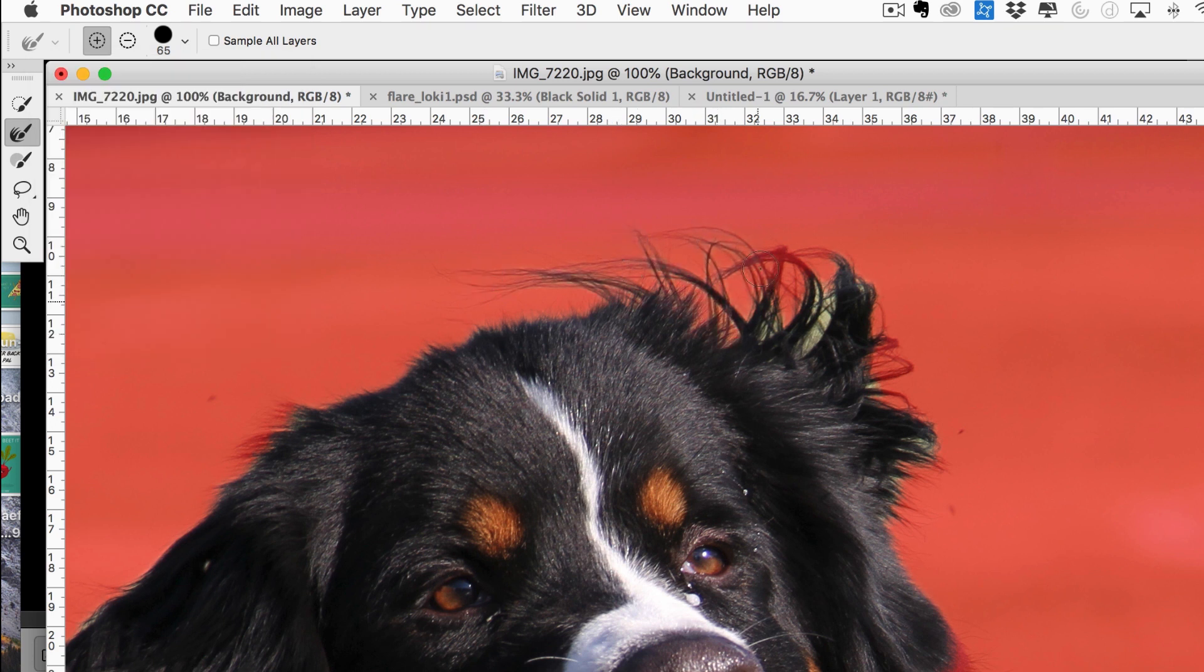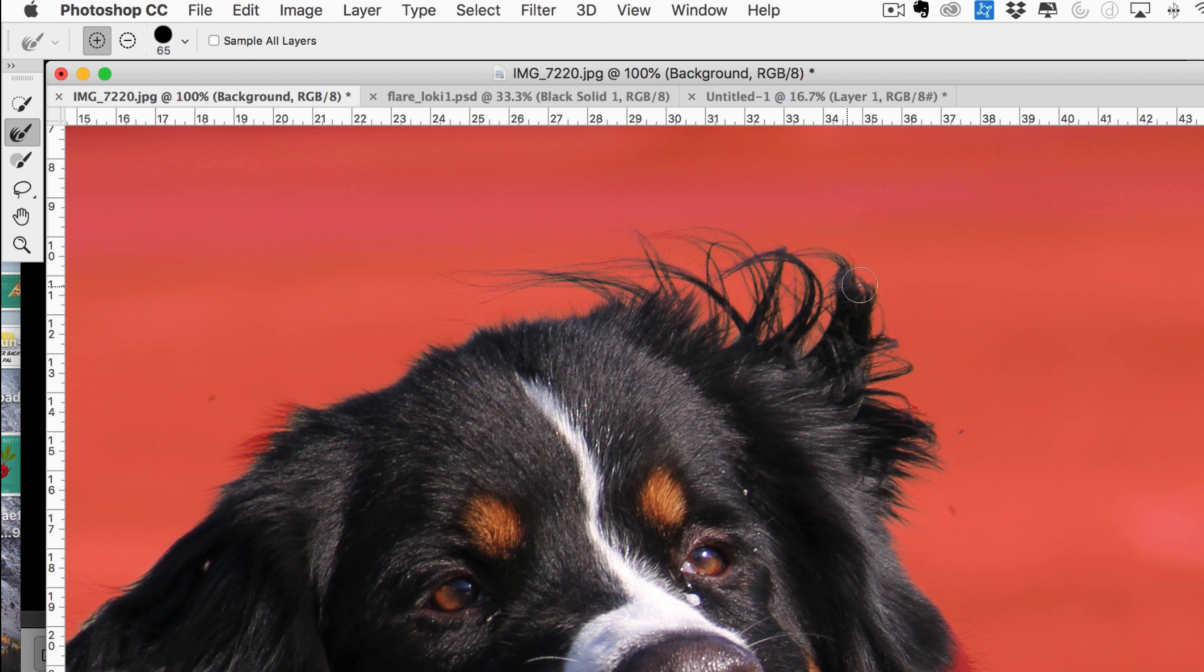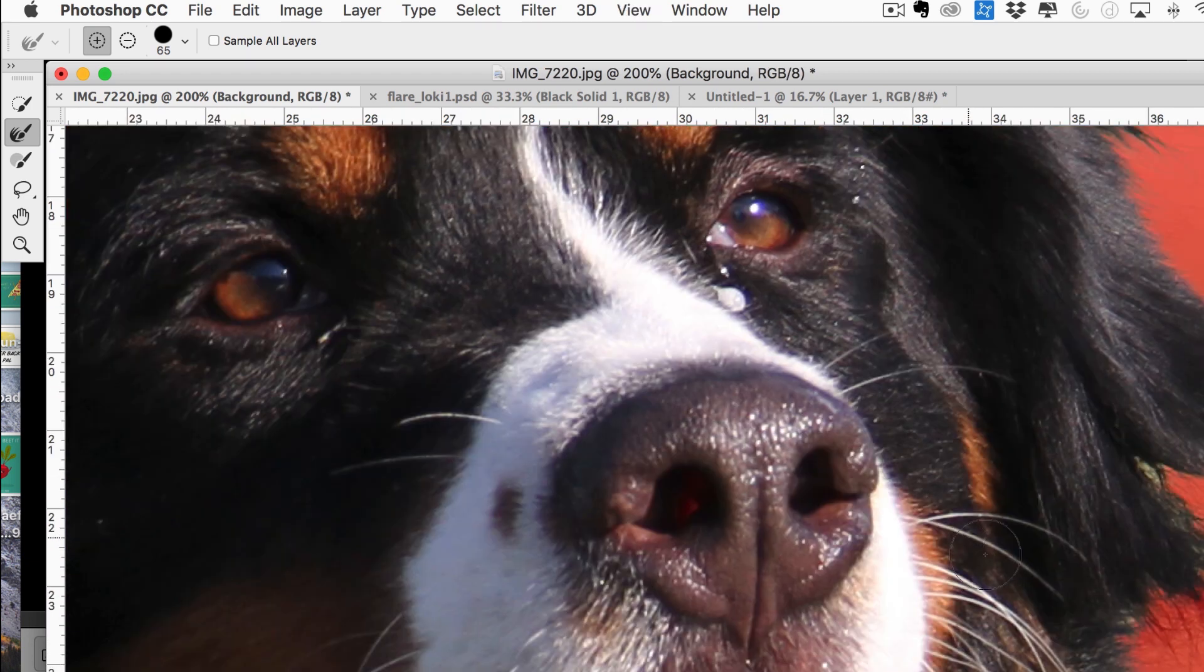So as you can see, it's pretty intuitive. It is selecting the hair. It is removing the green background grass. And we just want to continue doing this all the way around the dog.